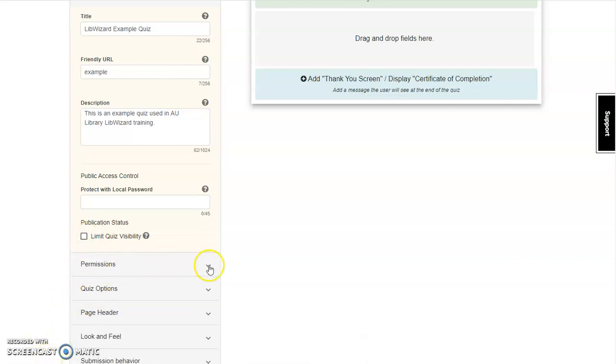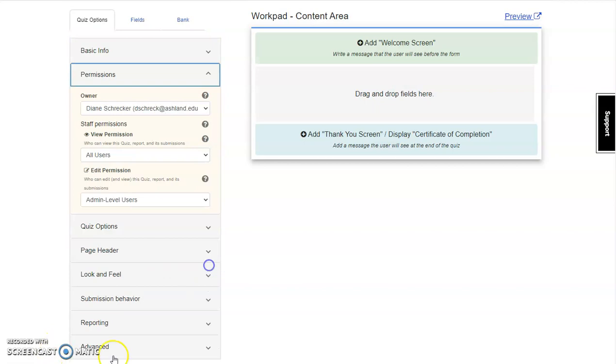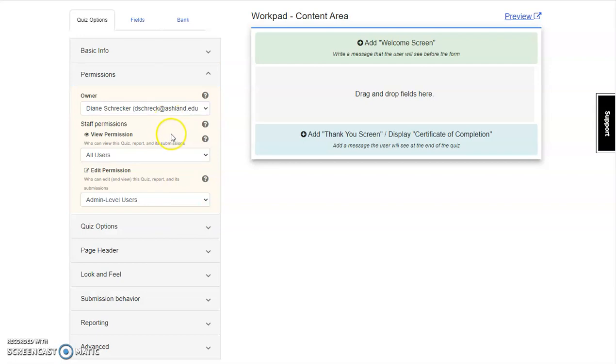The next section is Permissions. In this section, the quiz owner is identified. Staff Permissions are who can view the quiz, report, and its submissions. And Edit Permissions, people beside the owner who can edit and view the quiz, report, and its submissions. As an admin, I automatically have editing rights. This will not be the case for individual LibWizard account holders. Adding another person with editing rights allows for collaboration between users when developing a project.